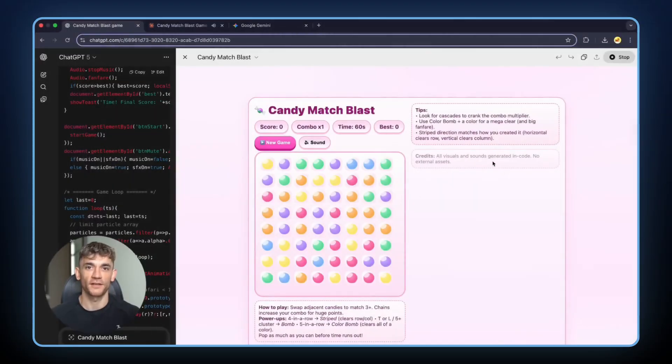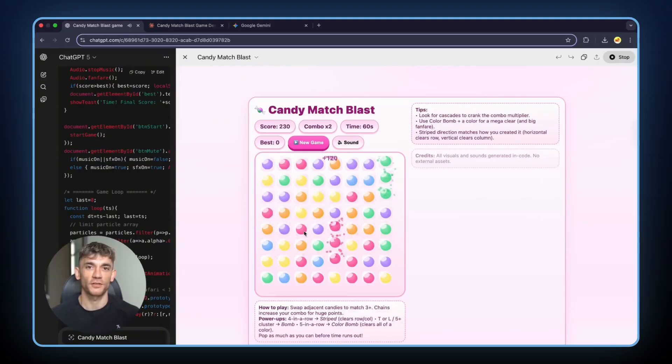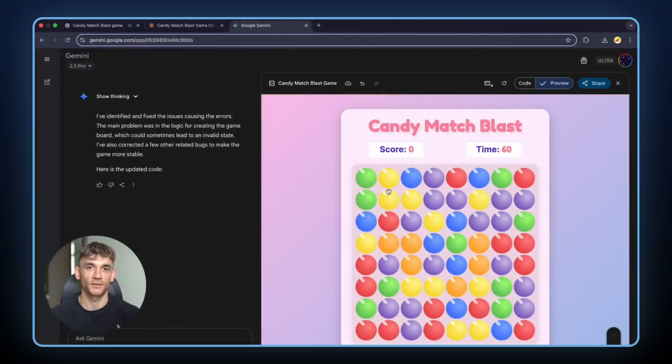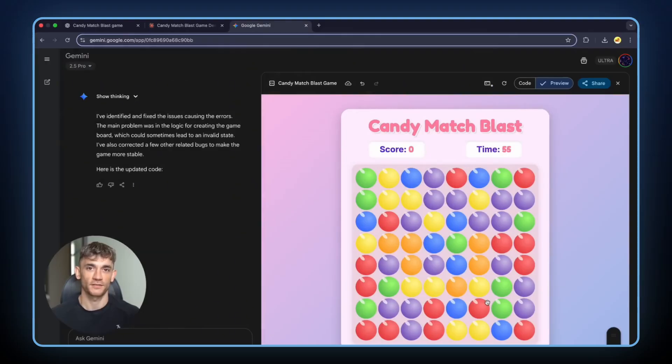GPT-5 finished next. The design was like painted balls. Pretty and polished. It worked well. Finally, Gemini fixed this error and came last. When it finally worked, I wasn't impressed. The design was boring compared to the others. Claude won this round.